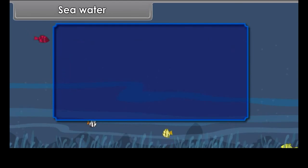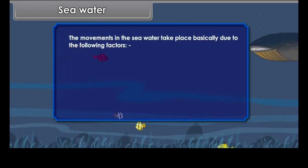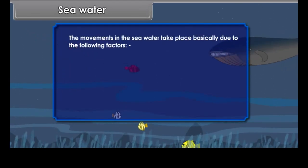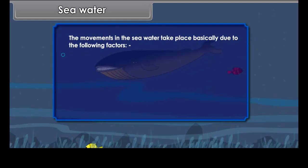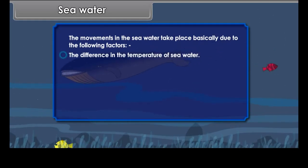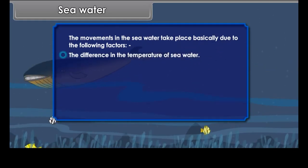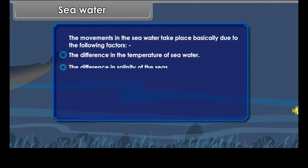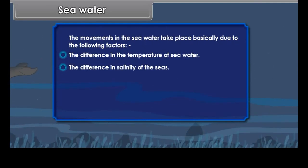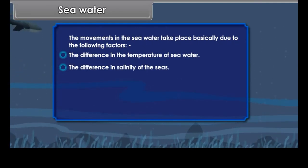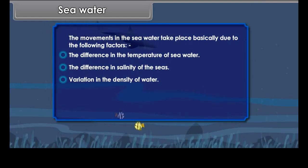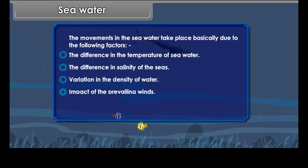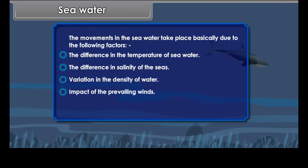The movements in seawater take place basically due to the following factors: the difference in the temperature of seawater, the difference in salinity of the seas, variation in the density of water, and the impact of the prevailing winds.